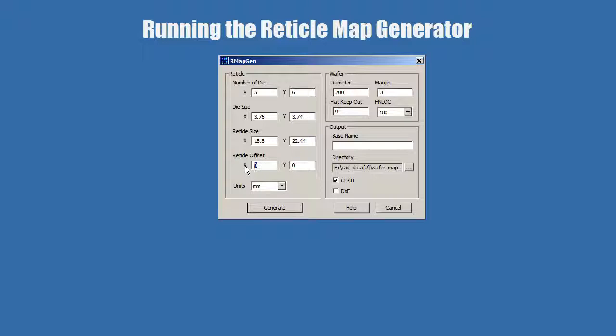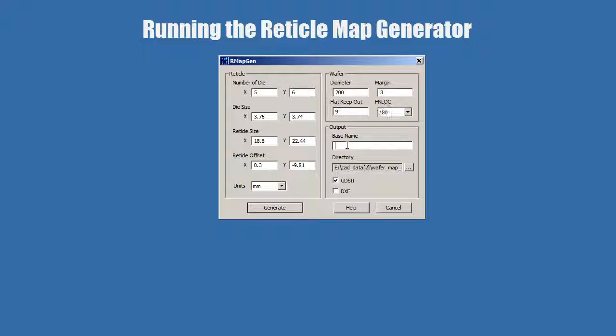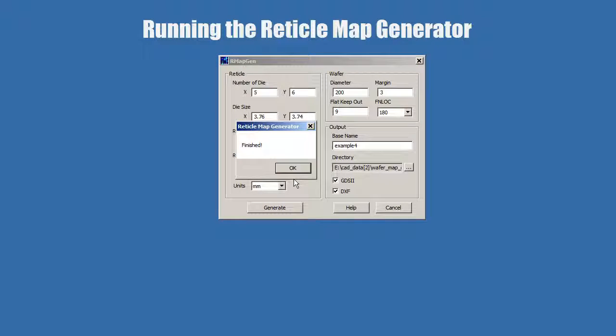Now we have to enter the offset, 0.3 minus 9.81. Of course, we have to know how big the wafer is, what the margin is, what the flat keepout is, and flats on the bottom. We'll give this a base name. All we have to do now is press generate. We're done.